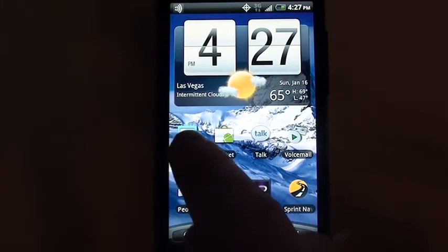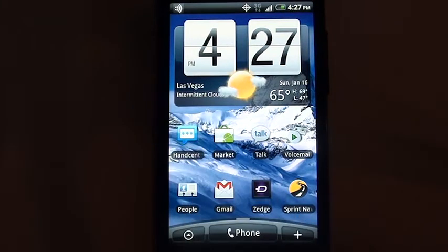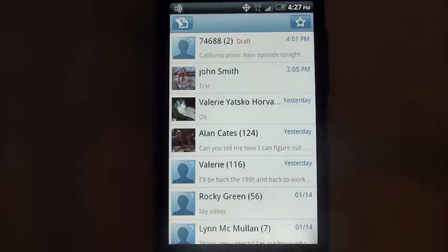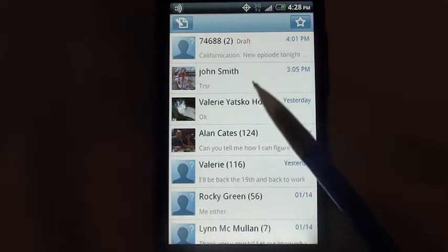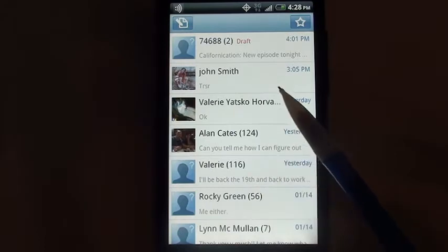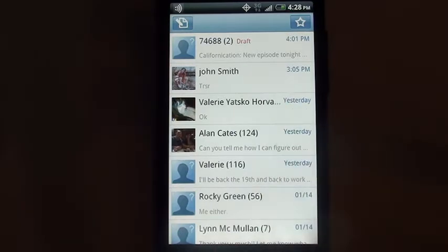So let's start by looking at HandSent. I have it installed already on this Android. The whole system should be very familiar to you — it's based on the standard messaging application from Android. The difference being, like I said, that we can customize it.